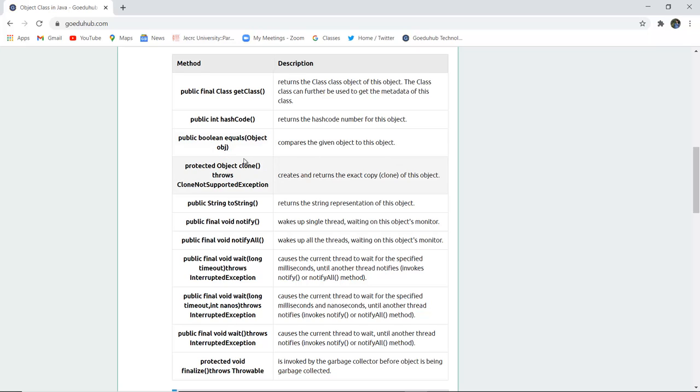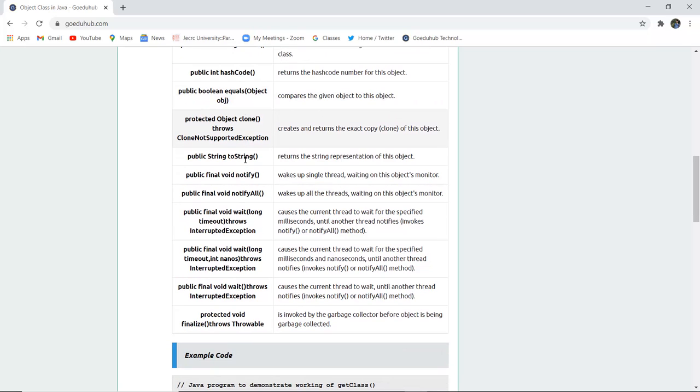Protected Object clone() throws CloneNotSupportedException creates and returns the exact copy clone of any particular object. Public String toString() method returns the string representation of any object.